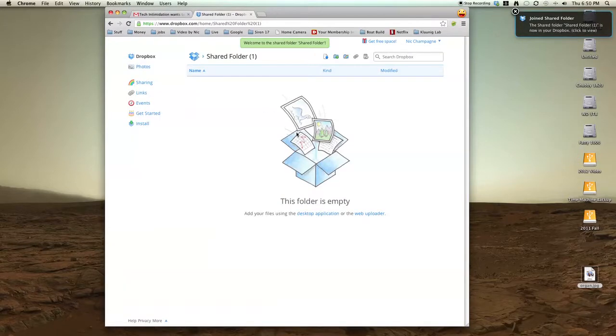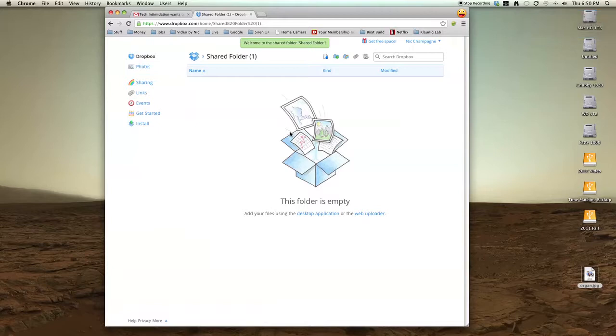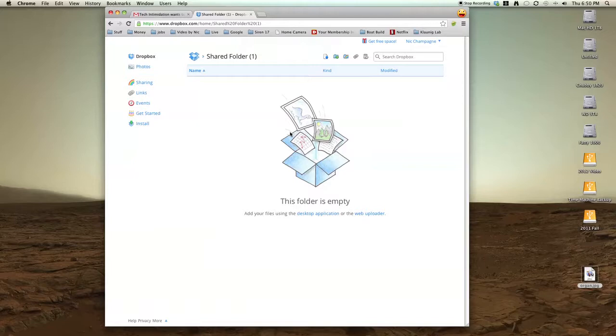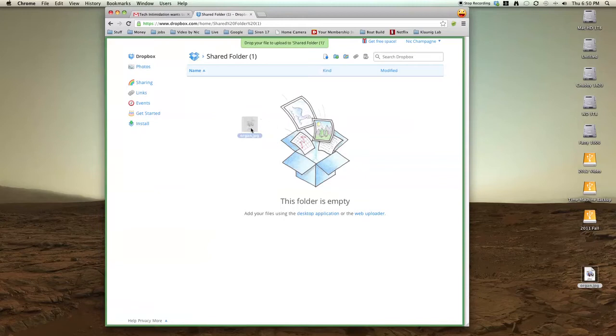Now I or the original creator of the folder, either one of us can put things in there, and it becomes immediately available to the other person. So if I drop this photo in here...